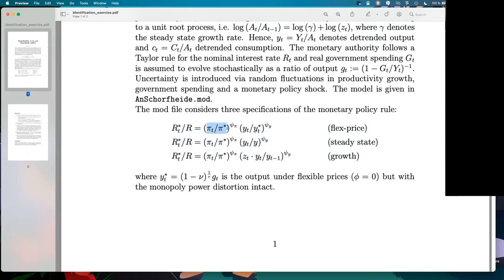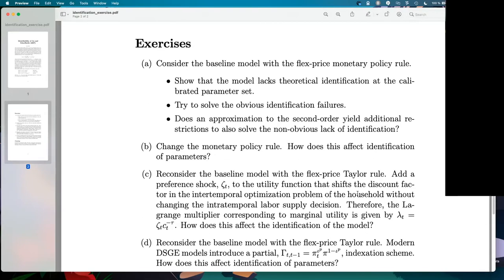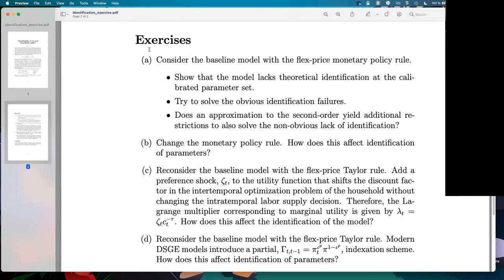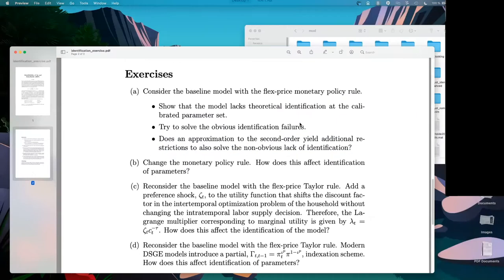The output gap is how output deviates from output under flexible prices, how output deviates from steady state, and how output deviates from its growth. You were first asked to look at the baseline model with the flex-price monetary policy rule and show that the model lacks theoretical identification, then try to solve some obvious identification failures, and even consider whether a second-order approximation might help.